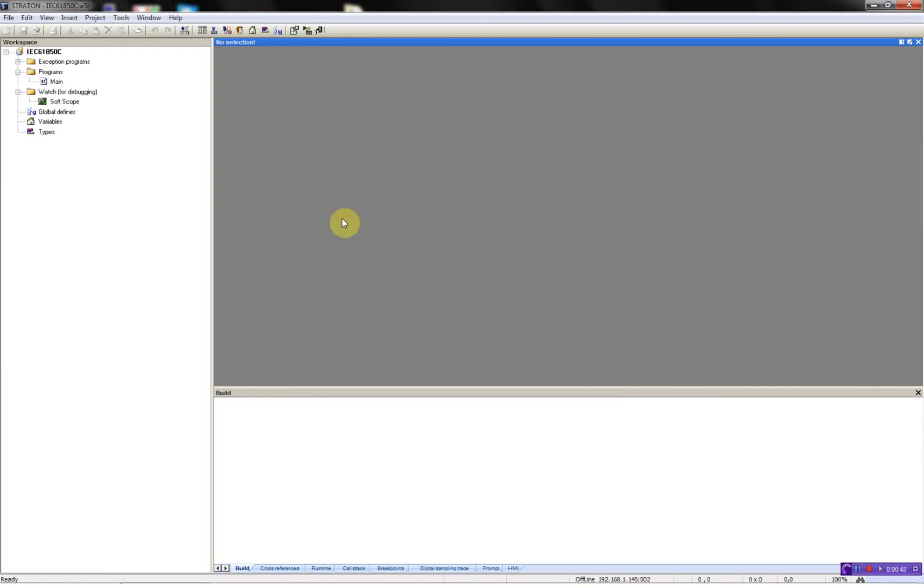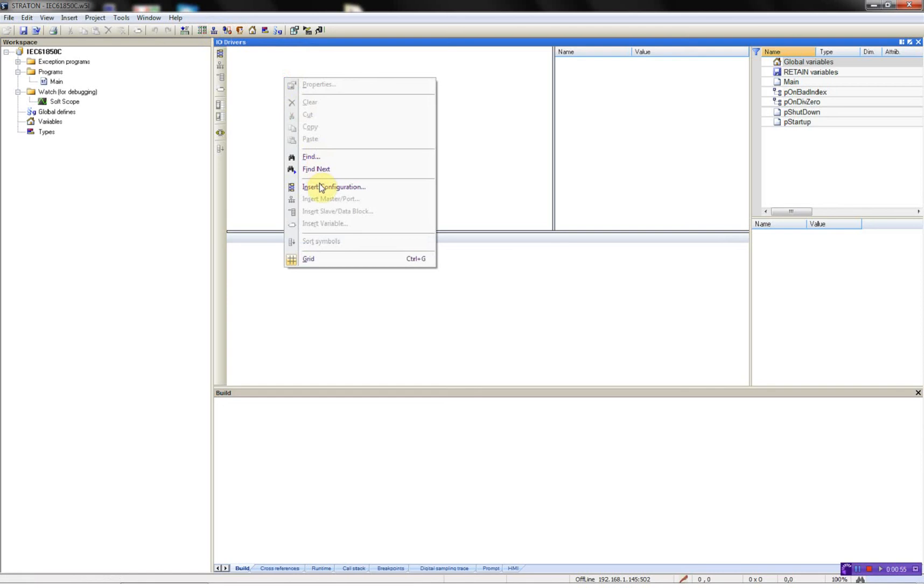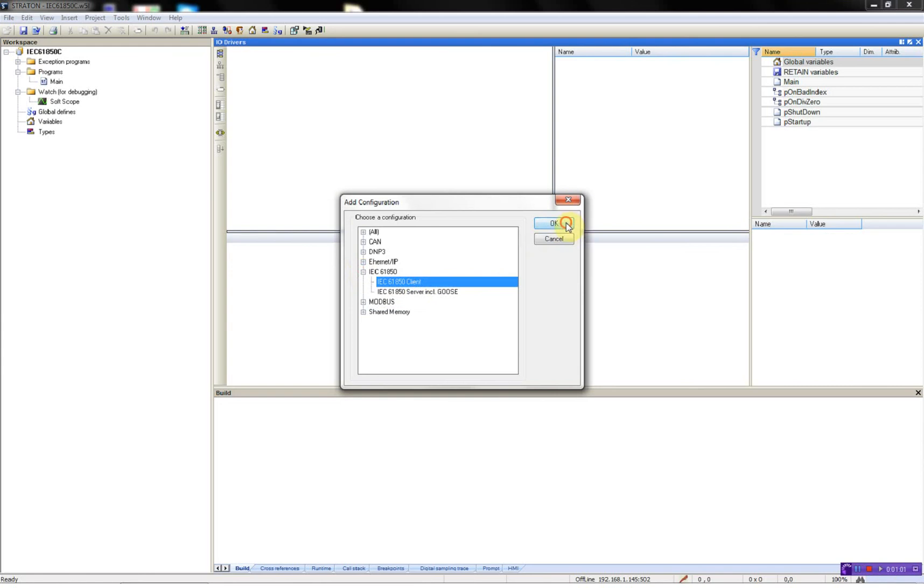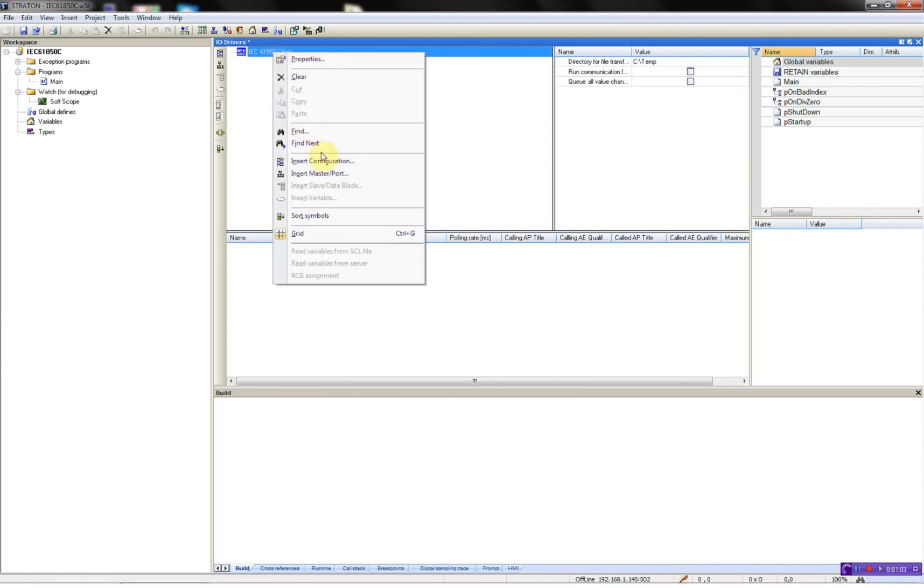So what I need to do now is to configure the driver. This is done in the field bus configurator, so I will start by opening this, then right click, insert configuration, select the IEC 61850 client driver, then right click again, insert master port.